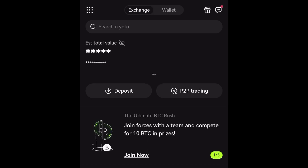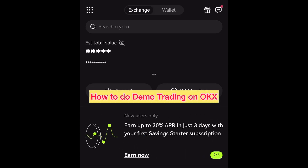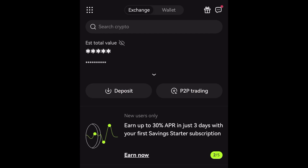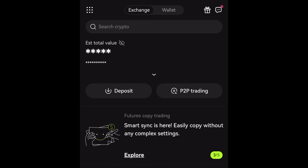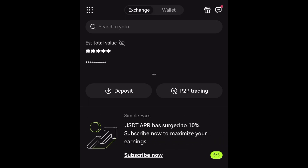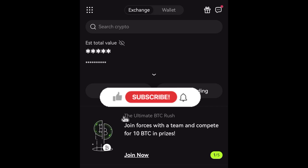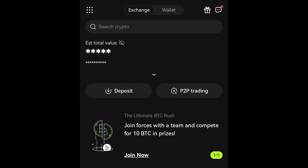Hey guys, welcome back to my YouTube channel. I'm Arab the Blog, and in this video I'll be talking about how to do demo trading on OKX. Demo trading is a concept that has been in the forex market for a very long time, and recently it has been introduced to the cryptocurrency market. If you like content like this, make sure you subscribe to my YouTube channel and hit the like button.